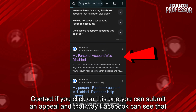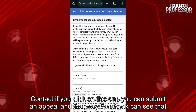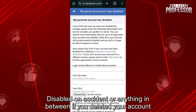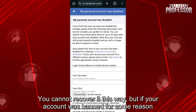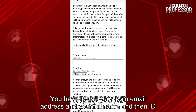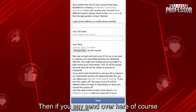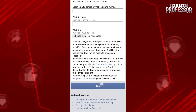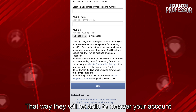If you click on this link, you can submit an appeal, and that way Facebook can see that your account was maybe disabled on accident or anything in between. If you deleted your account, you cannot recover it this way, but if your account was banned for some reason, you can use this form right here. You have to use your login email address, your full name, and an ID, then if you click send, they will be able to recover your account.